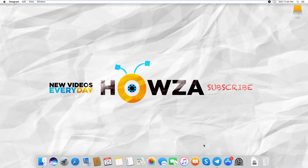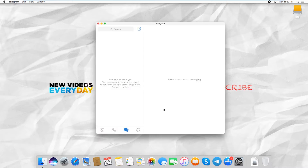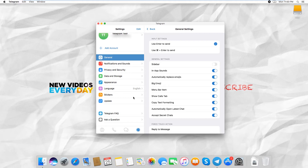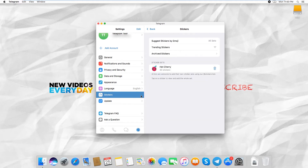Open the Telegram app. Click on the gear icon at the bottom right corner. Go to Stickers. Click on Trending Stickers.